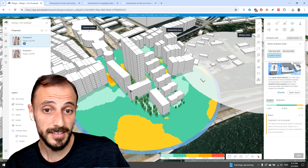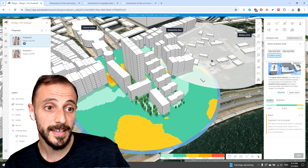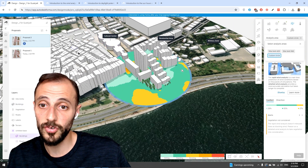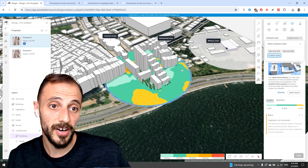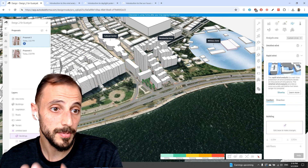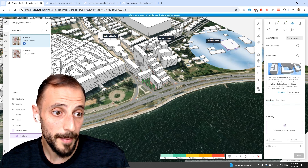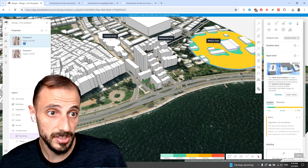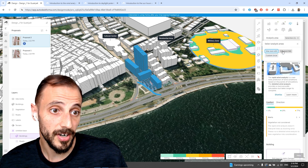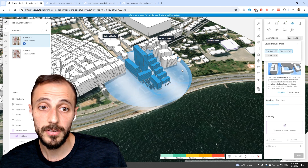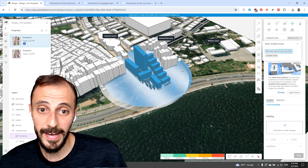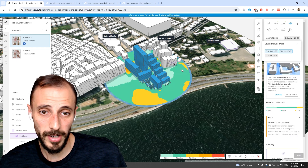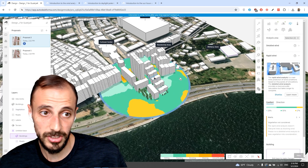Clicking 'custom circle' lets you run the analysis on any location you choose, regardless of your current project location. For instance, drawing a circle somewhere specific will give a rapid wind analysis on that particular spot. Running it on the project site instead will create the analysis scoped to the site you're working on, underlined with that circle.